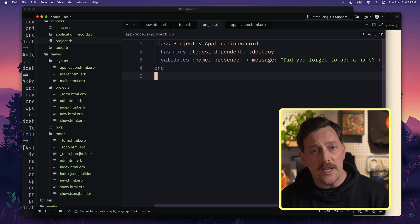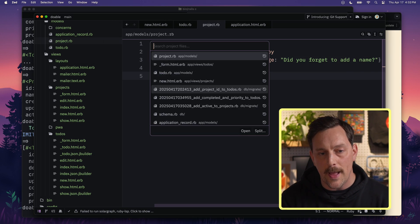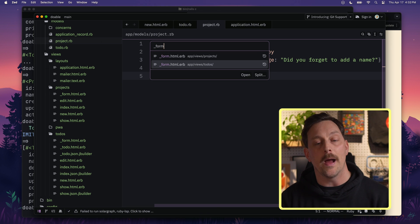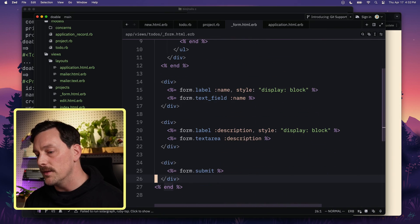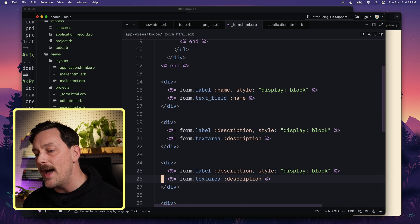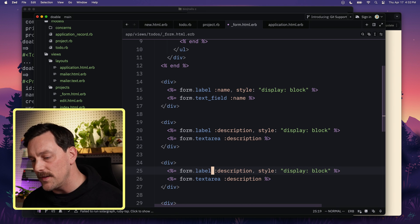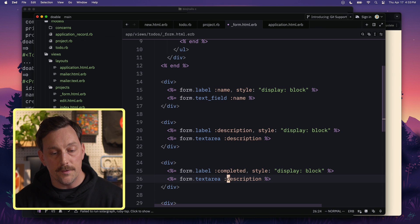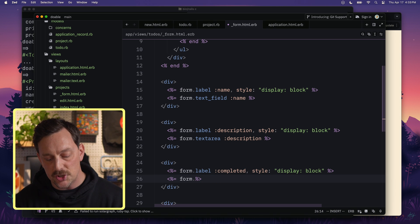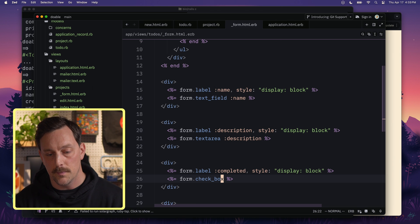Now let's add the ability for a user creating a new to-do to select a project. We'll update the to-do form partial. First, we add the completed attribute — this is a checkbox since it's a Boolean: form.checkbox :completed. Next we add the priority field, which is an integer, so it's a number_field: form.number_field :priority.